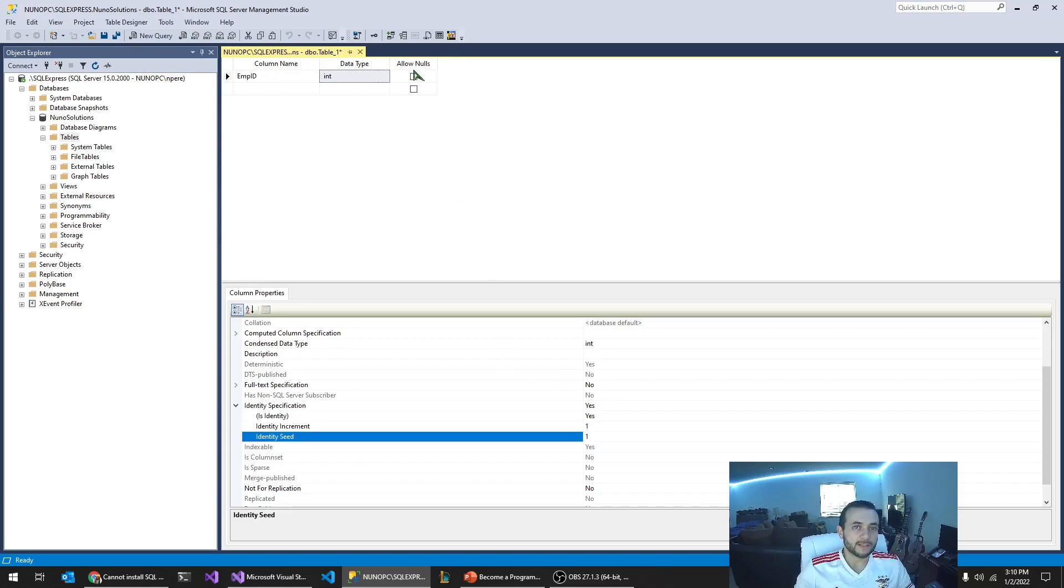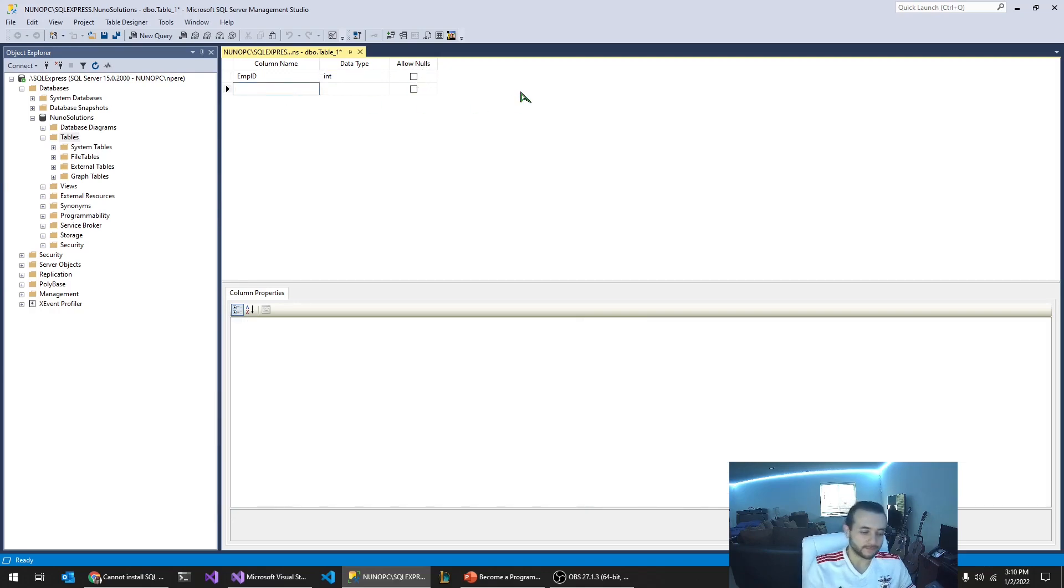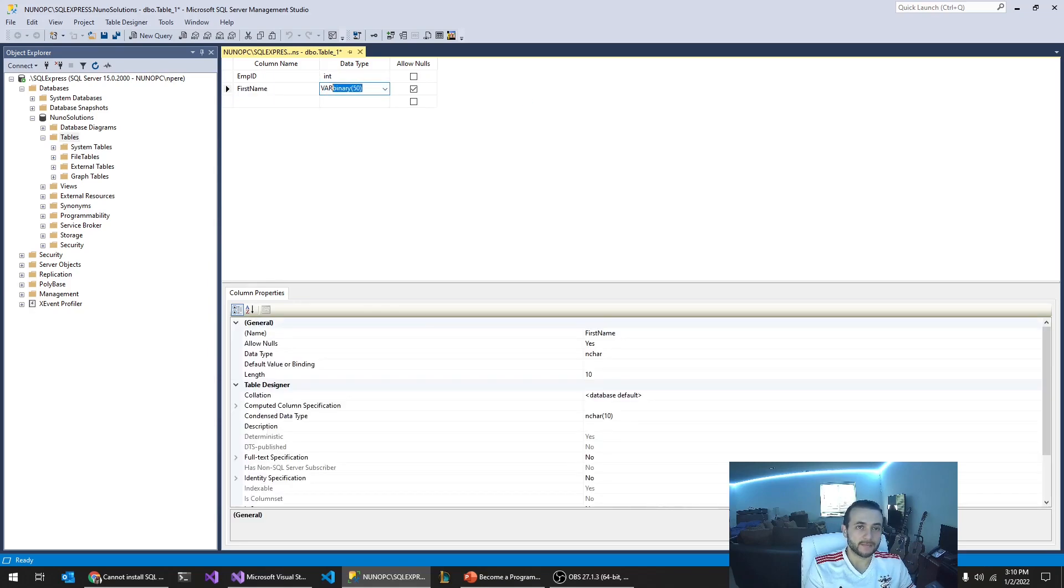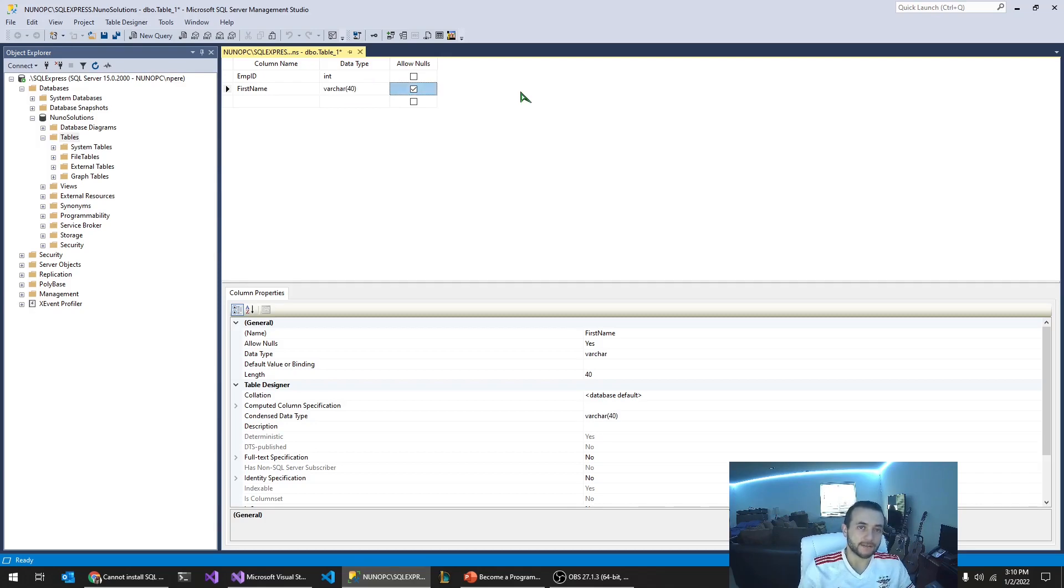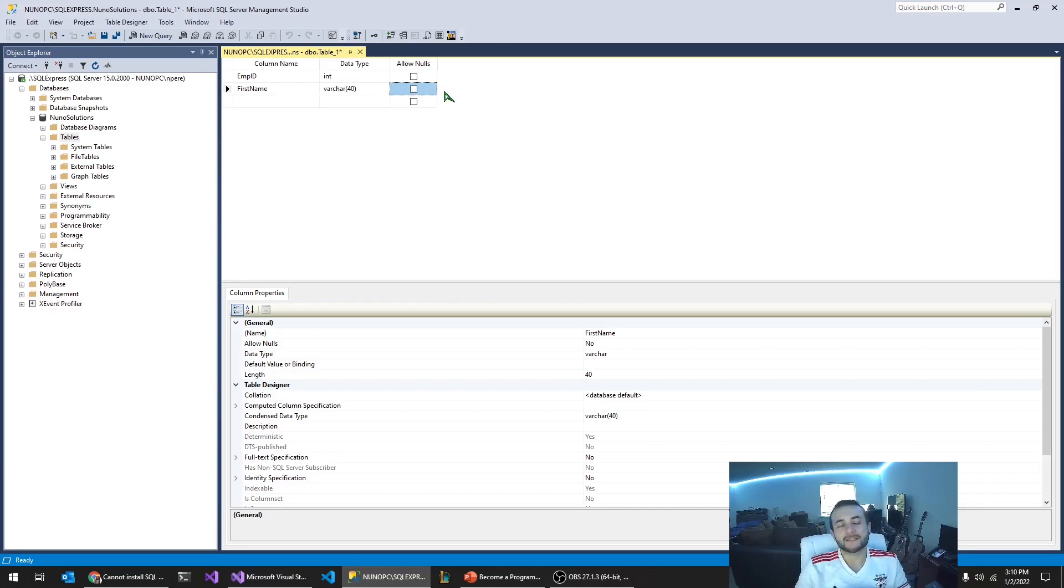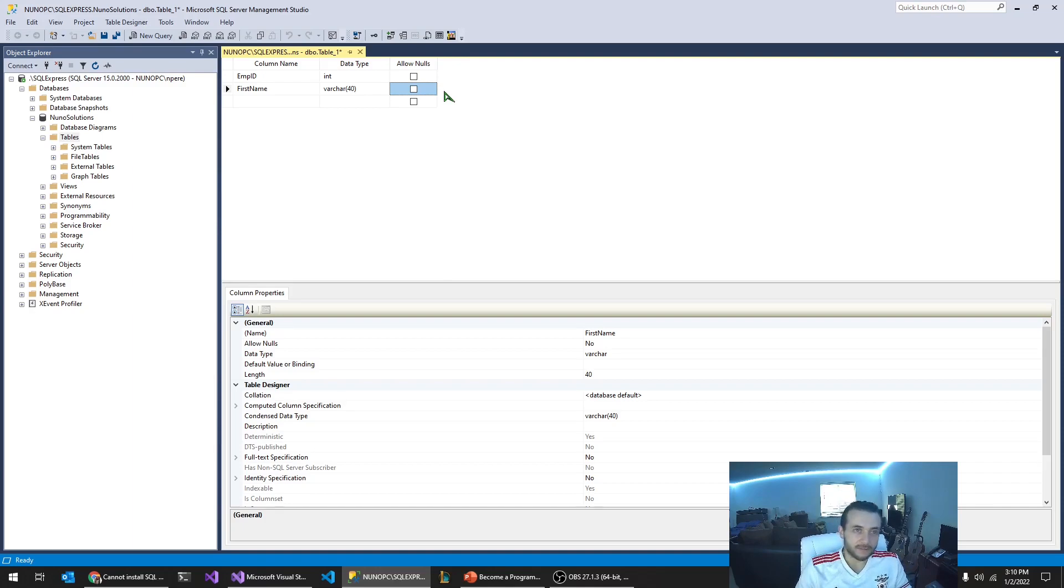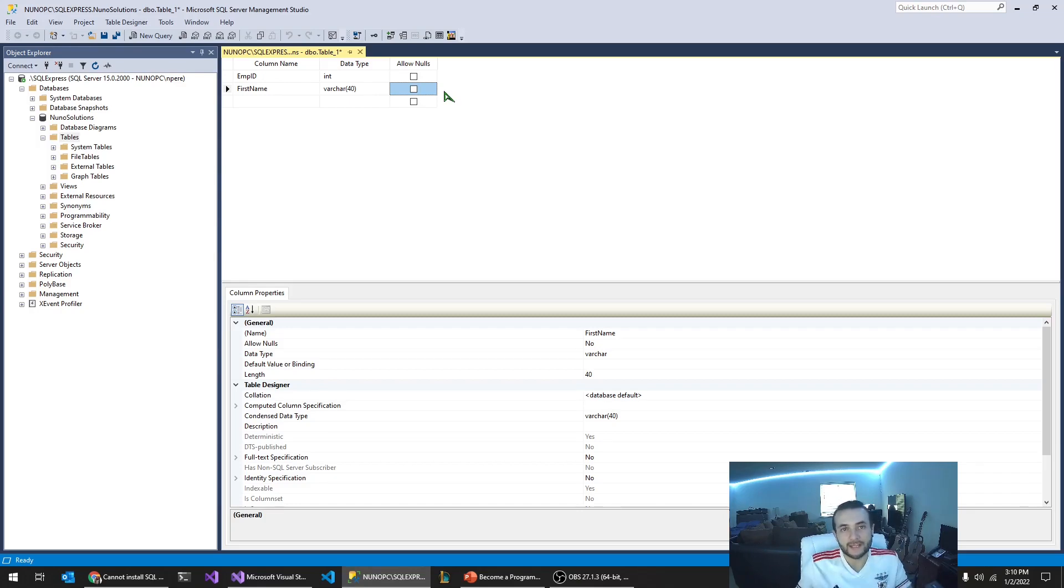You'll also notice that this allow nulls is now unchecked because identity columns cannot be null. The next column is first name, and this is going to be a varchar 40. 40 meaning alphanumeric characters, and it could be a maximum of 40 characters. We're going to uncheck allow nulls. Nulls really means does this field have to have a value or not? If it's checked, allow nulls, that means you don't have to set, like for first name, we need first name. It has to be populated.